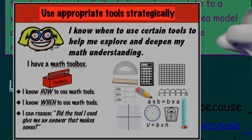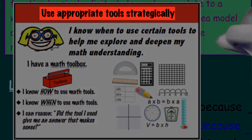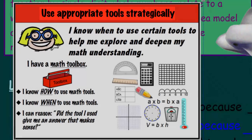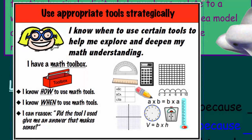It says: use appropriate tools strategically. We'll be doing that — we're going to be using a place value chart and of course an area model, and these are great for making sure that it deepens our math understanding. That's the purpose of having that.